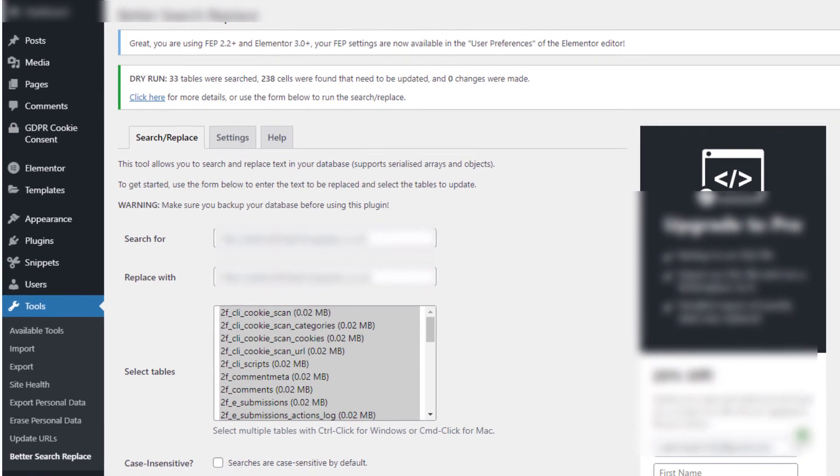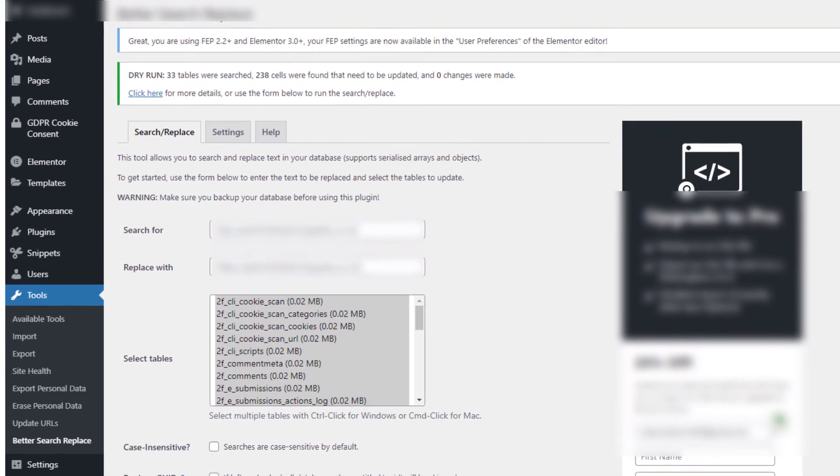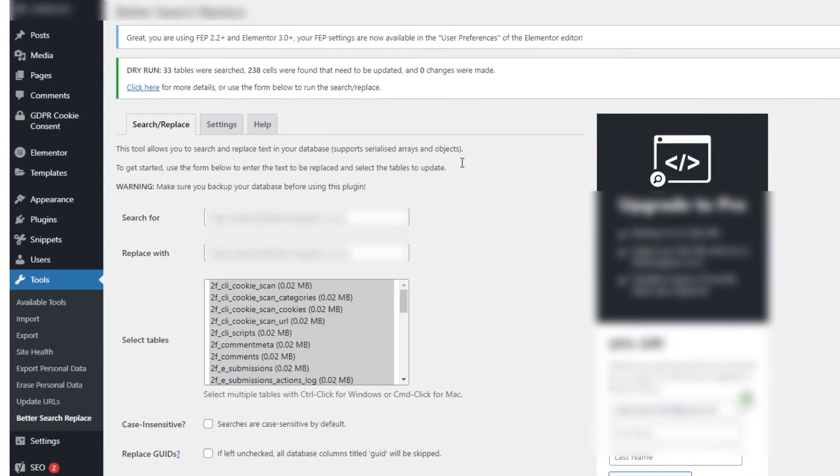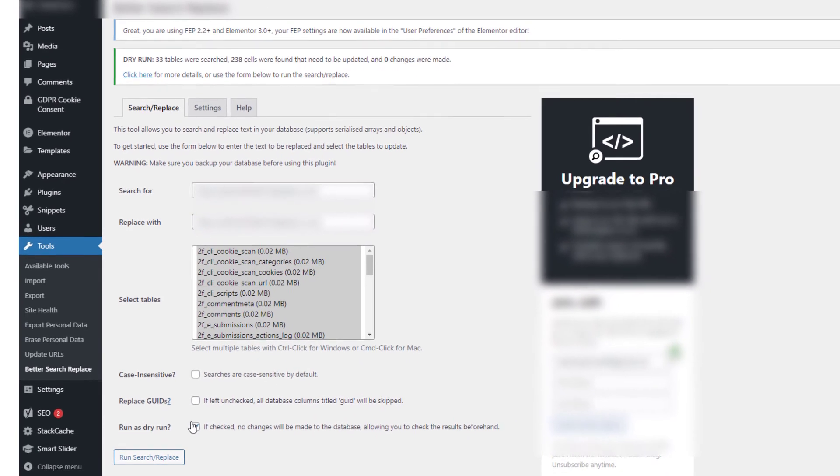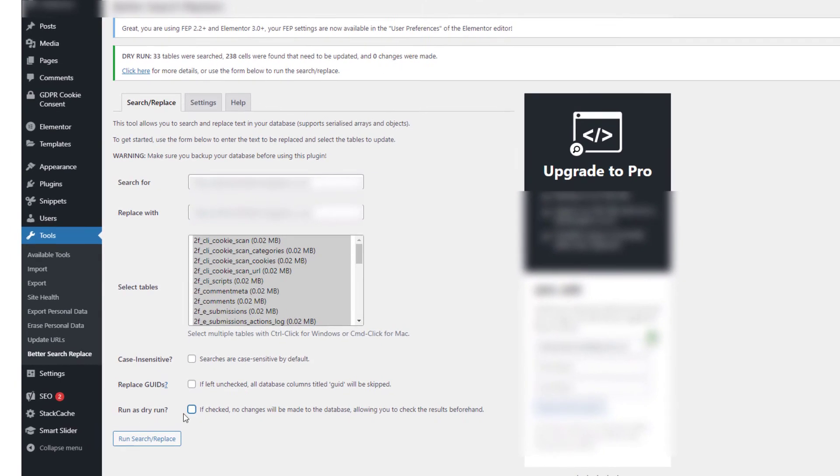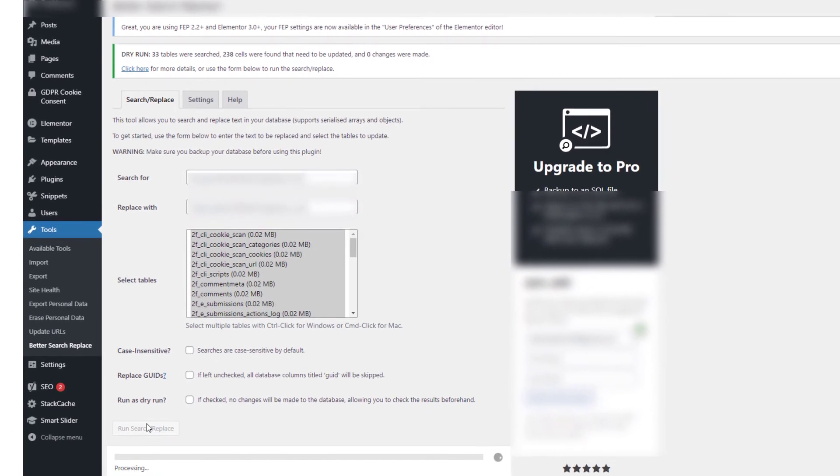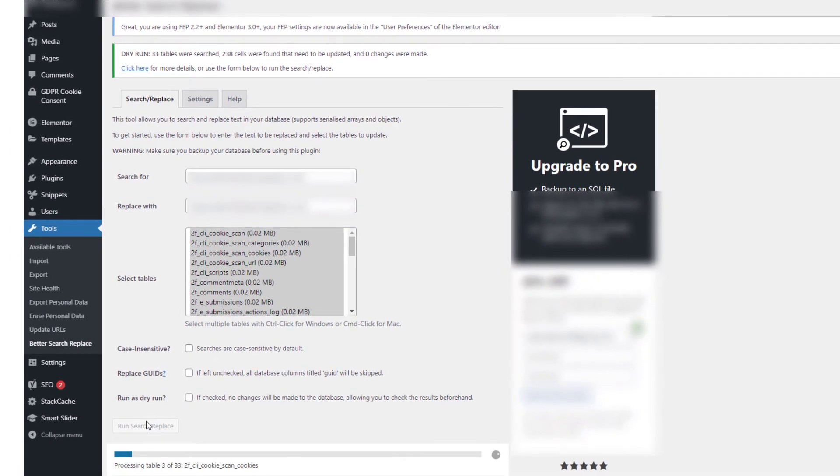Now we've got 238 cells that have now been found that need to be updated. And because we've got this little button down here that is ticked 'No changes were made,' I'm going to untick that, run Search and Replace again. It will do the same process, this takes about 10 seconds to run.